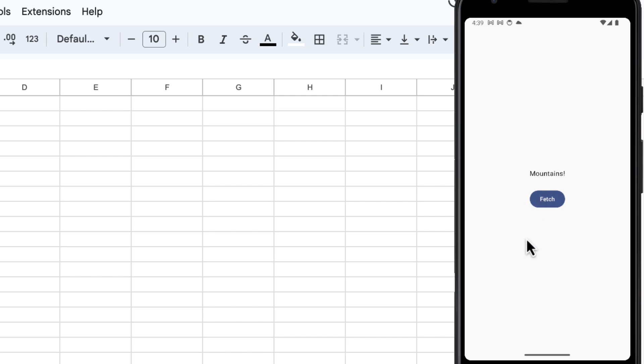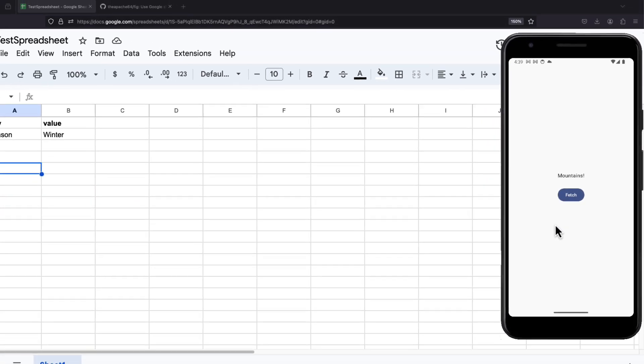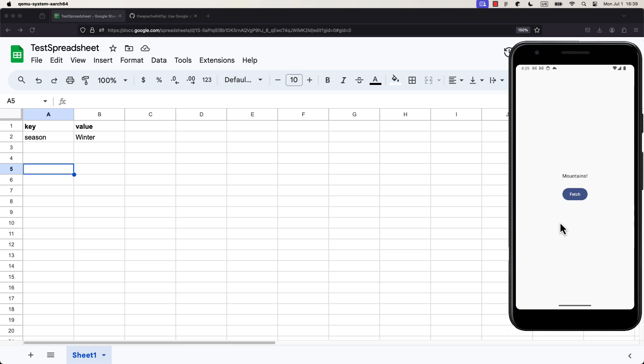If we click the button, then the text will change to Mountains. Because we have fetched that value from Google Sheets that says Winter. Thus, converting that value into an enum entry with a different title.